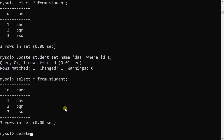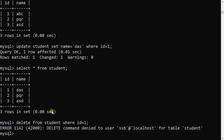Now I will execute a DELETE statement: DELETE FROM student WHERE id = 1. This command will not be executed by ssb — an error comes: 'DELETE command denied to user ssb for table student.' This is because when ssb was created, only three operations were granted, so DELETE could not be executed.